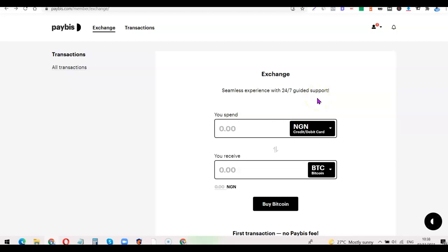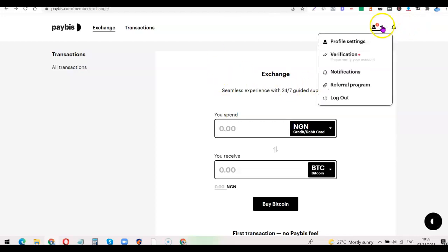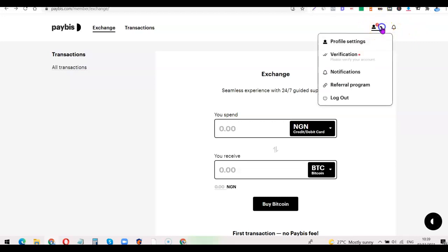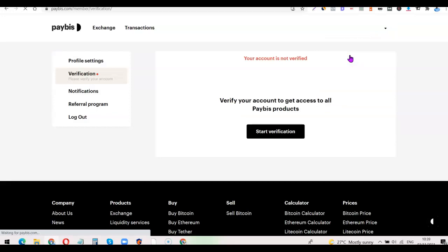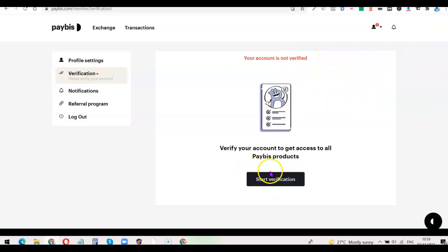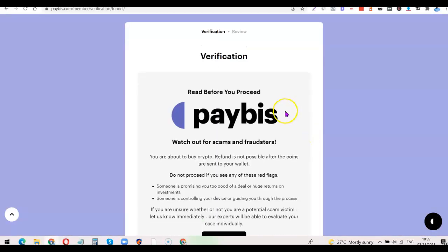Once you've logged into your account, the next thing you want to do is verify the account. Click on the profile icon, then click on Verification. As you can see, your account is not verified yet. To start the verification process, simply click on Start Verification.